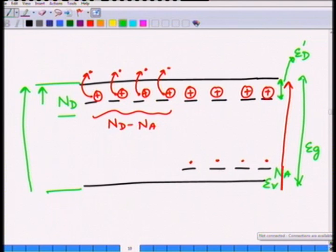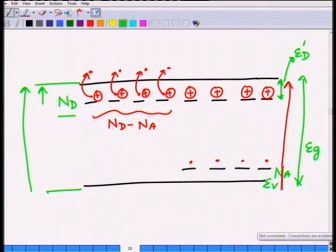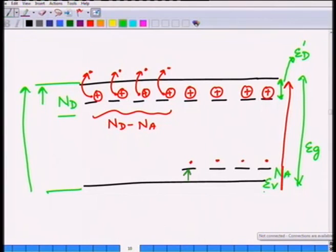The one quantity you cannot measure this way is the energy separation between the valence band and the acceptor level, because no electron transitions take place between the valence band and the acceptor level. Hence you cannot measure that gap. Nevertheless, this carrier freeze-out experiment is a very powerful technique to measure all the other listed quantities.